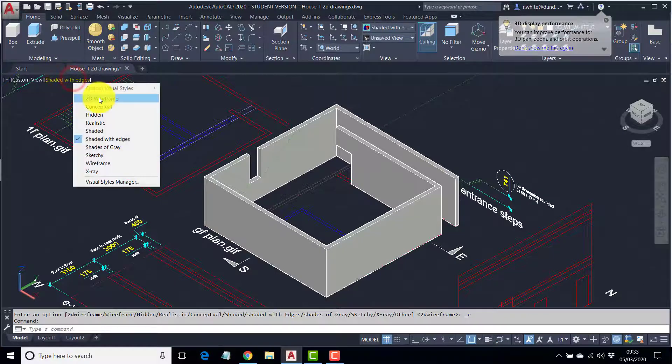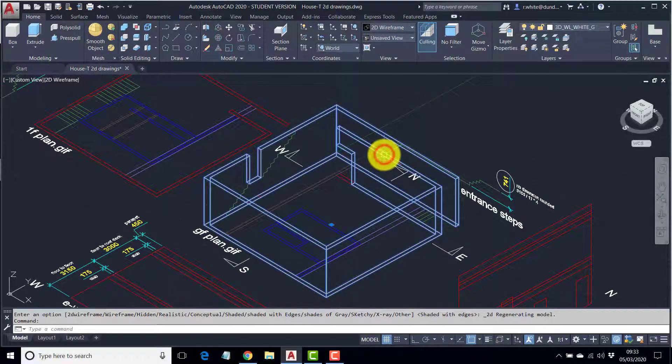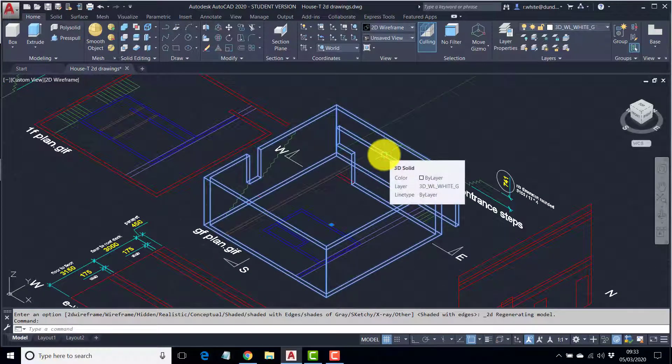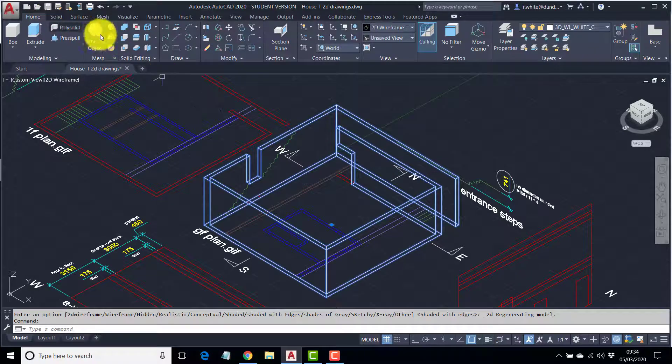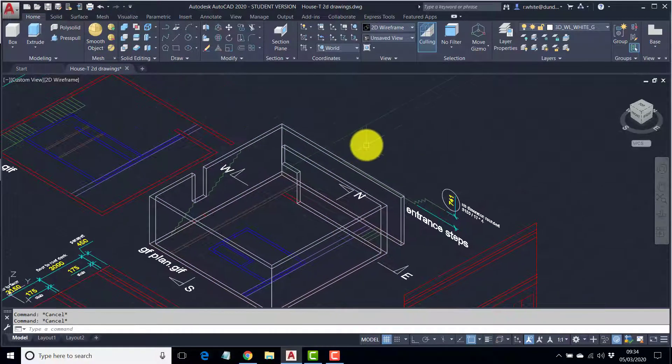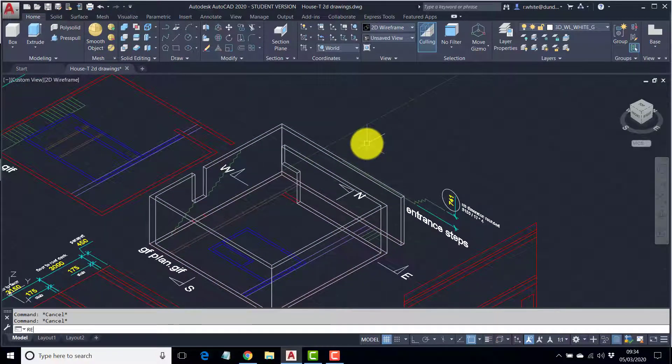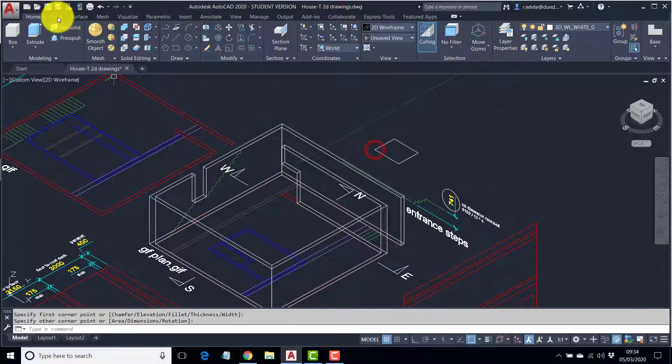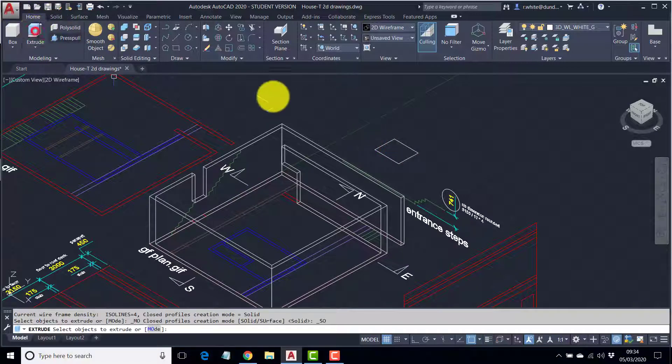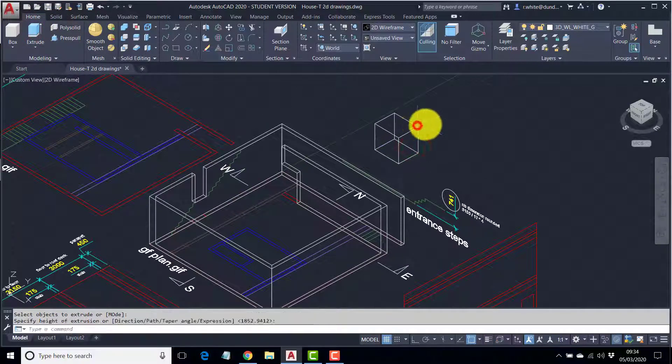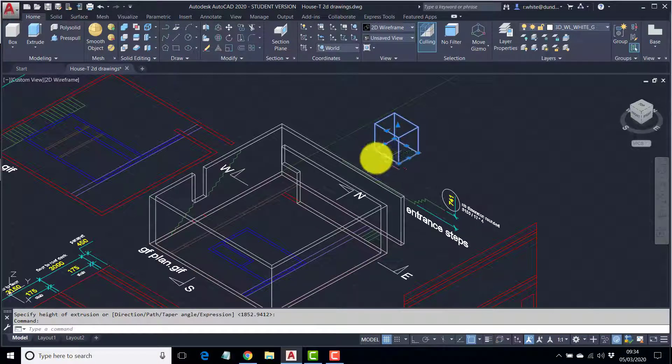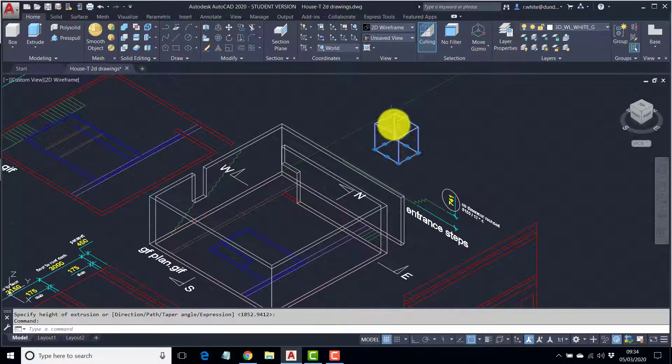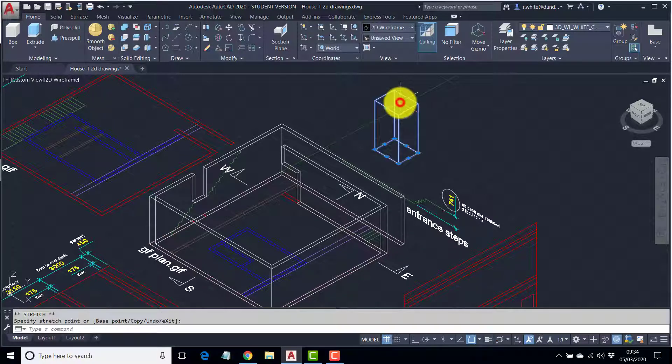Now the solid is pretty much uneditable unless you're using some booleans. When you first create a solid, if I just use a rectangle and extrude it, it still retains some editability. Notice all the different grip positions. Even the height is editable.